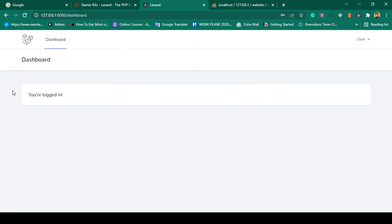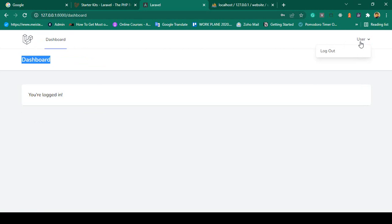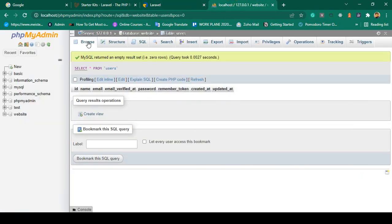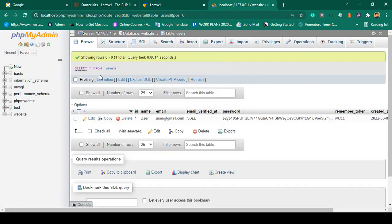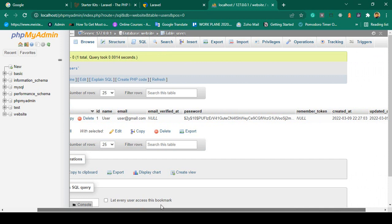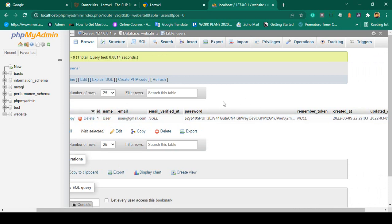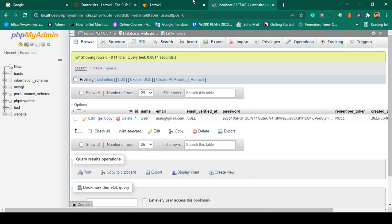Everything is ready-made — you are now successfully on the user dashboard page. It also displays the username 'user'. If you click Log Out, you are successfully logged out. If you check the database, you can see the new user was added: ID, name 'user', email 'user@gmail.com', and a hashed (bcrypt) password.